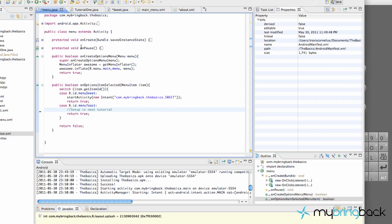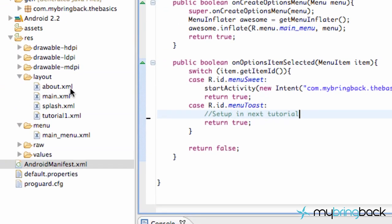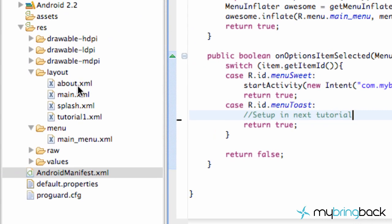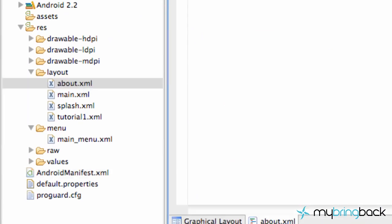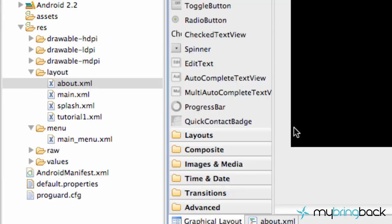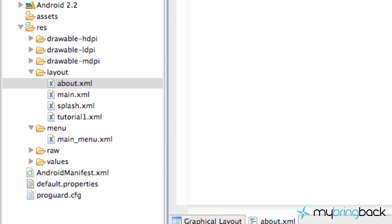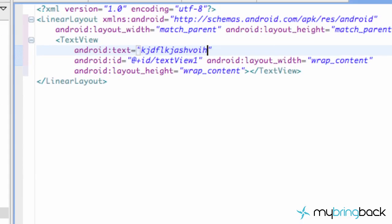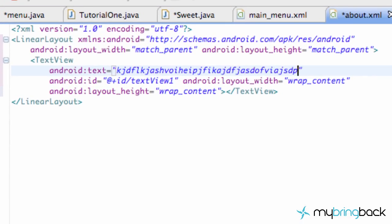I'm just going to be first to create a new layout, call it About XML, and then add a text view to that layout. And then within your text of the text view, just type whatever you want. That's basically going to be the text of our activity. So there you go.